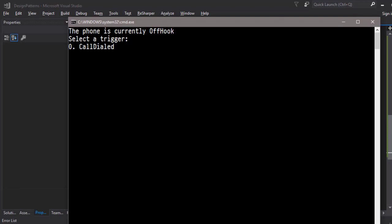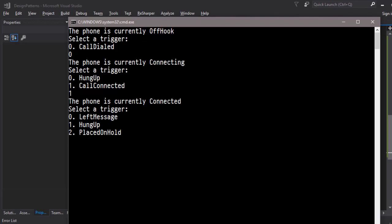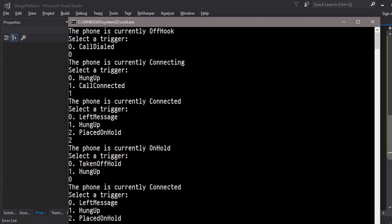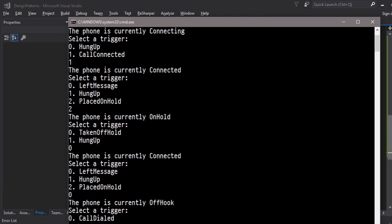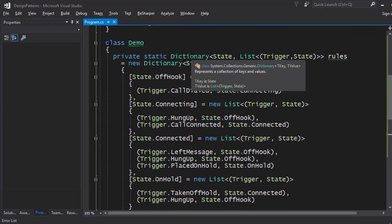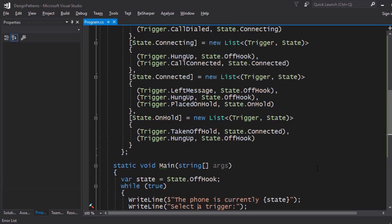Running the demo: the phone starts off-the-hook with one trigger — dial a call. Selecting zero moves to Connecting. Selecting one transitions to Connected, where you can leave a message, hang up, or be placed on hold. If placed on hold, you can be taken off hold and then leave a message, returning to OffHook. This is how you implement a simple state machine without external libraries — just a dictionary with all possible transitions.